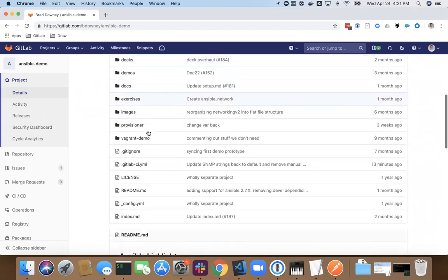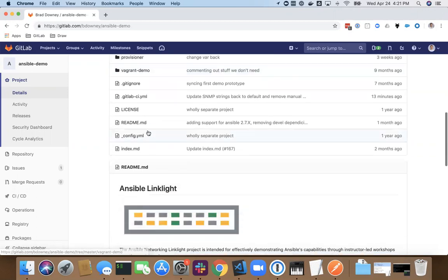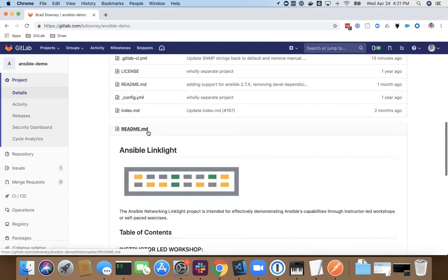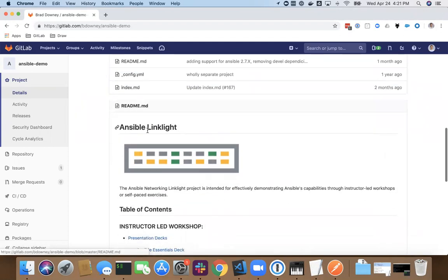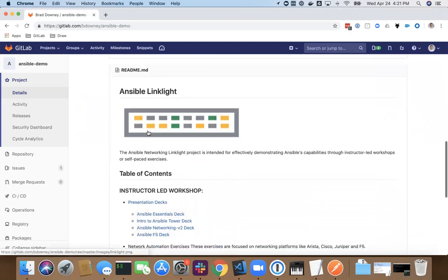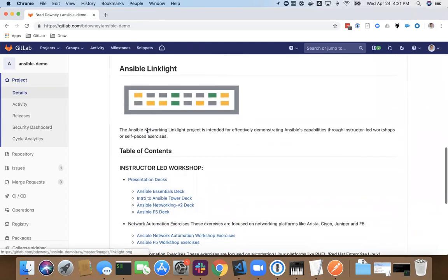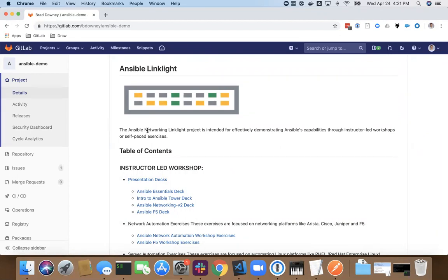But I want to show off the power of GitLab and what you can do with CI and the GitLab runners to execute your code via Ansible. Now, one thing to point out is that GitLab is tool agnostic. It doesn't have to be Ansible, but that's a pretty popular language for infrastructure as code. So I decided to create a demo around that. I've also got a Terraform demo, but we'll save that for another time.